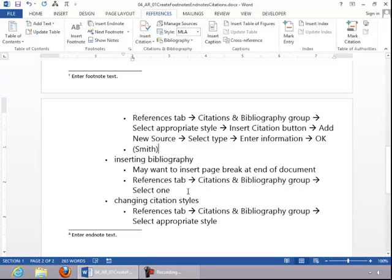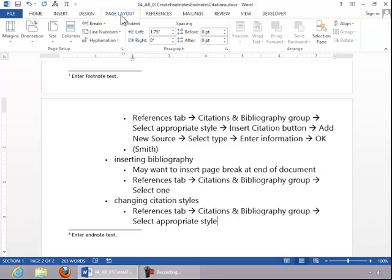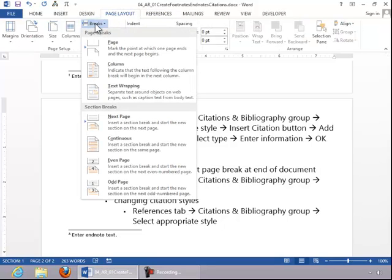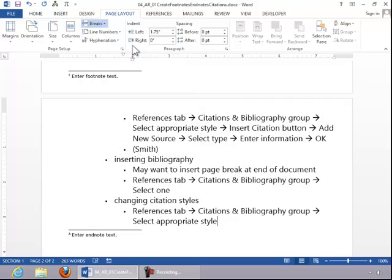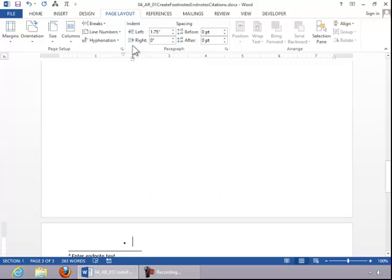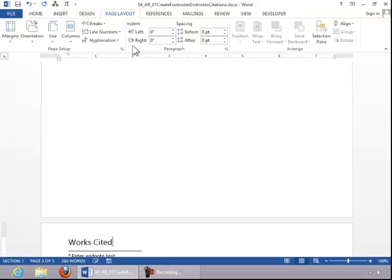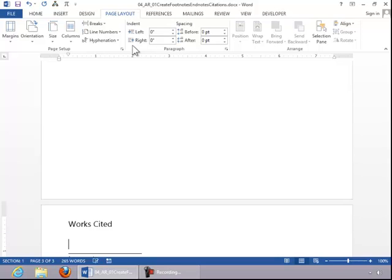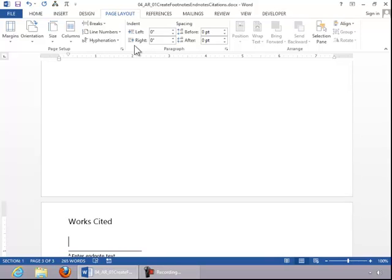To insert a bibliography, hold down Control and press End to move to the end of the document. Click Page Layout, click Breaks, and then insert a page break. Enter a title if desired, such as Works Cited. Press Enter.